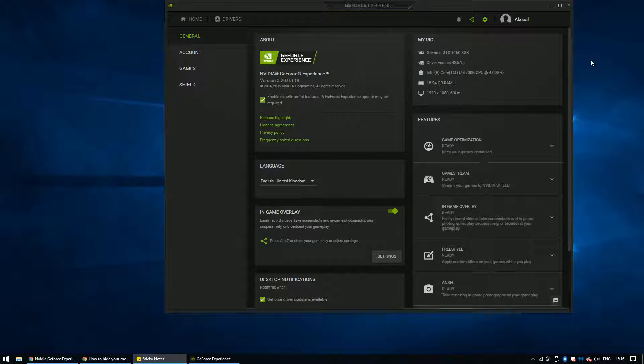Hey guys, today I will show you how to fix the GeForce overlay not recording the mouse cursor after the 3.20 update.